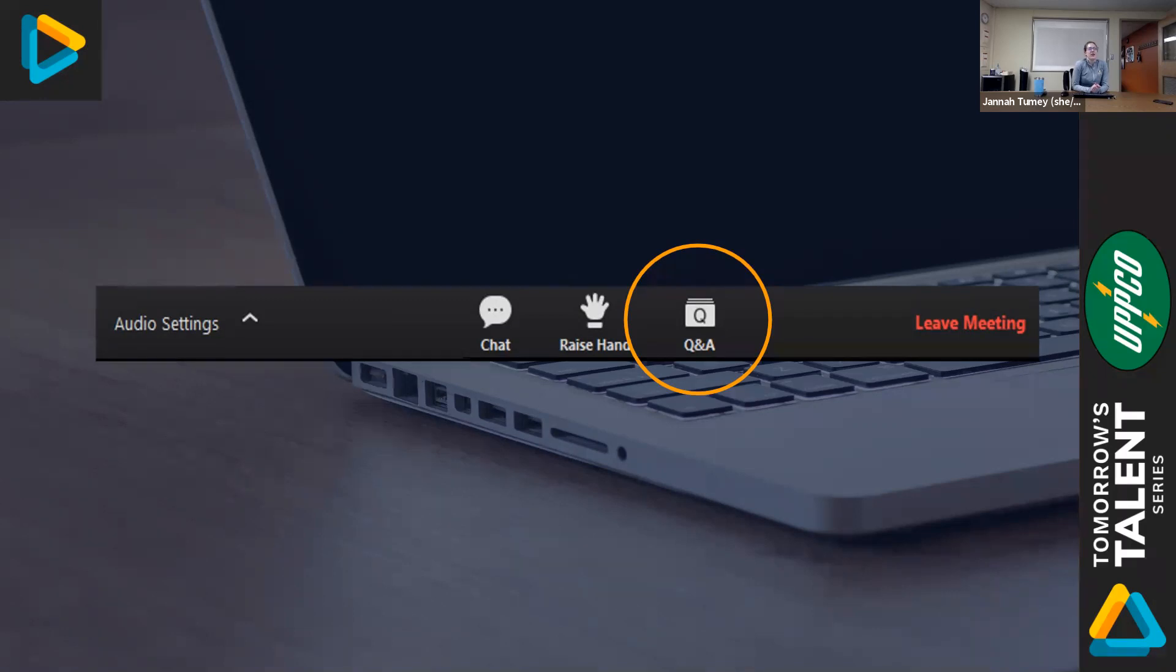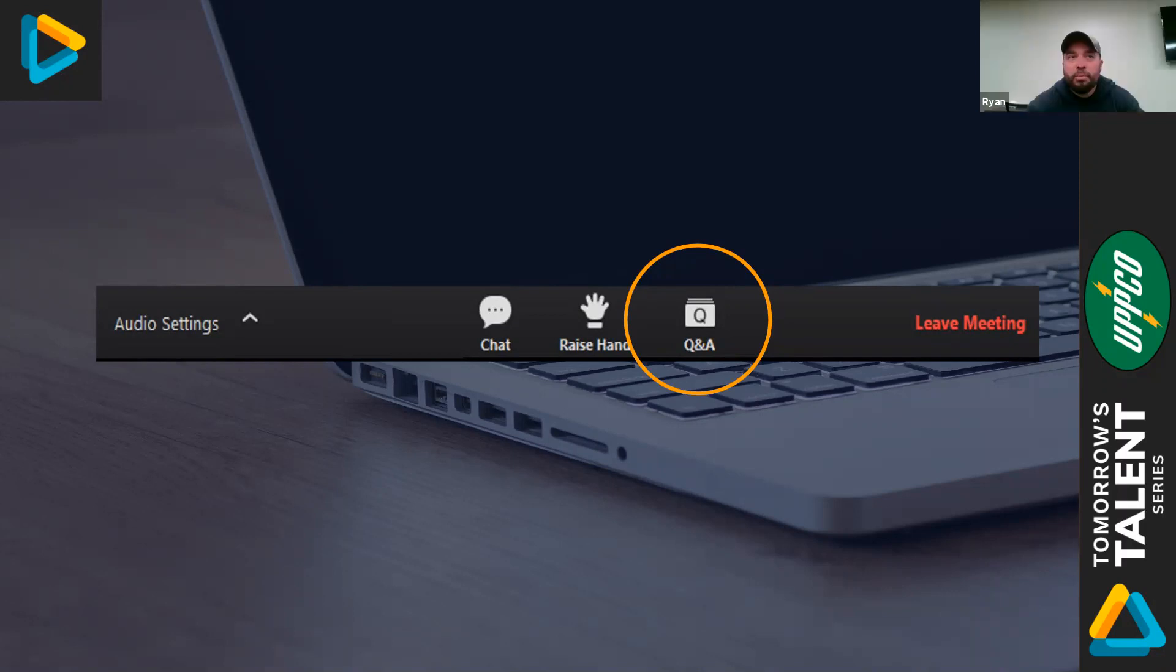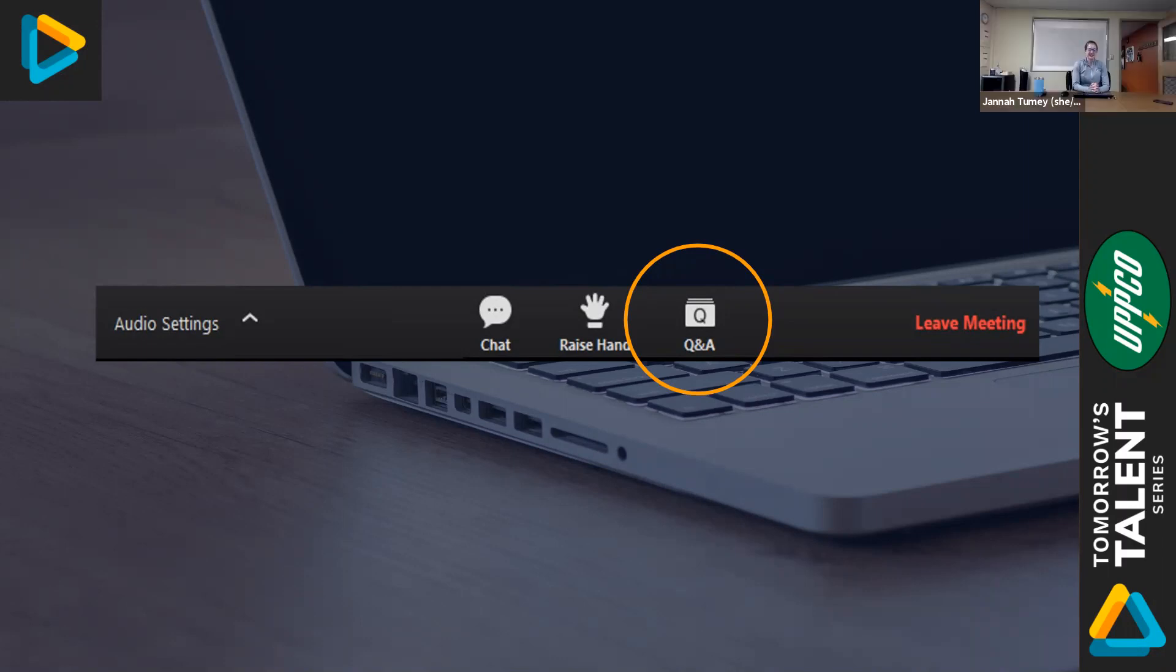So what is one word you would use to describe people in this field? Well-rounded, I guess that's two words, but or resourceful. All right, that's a good one.